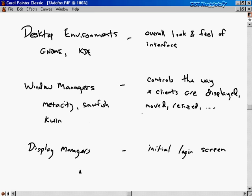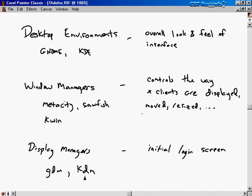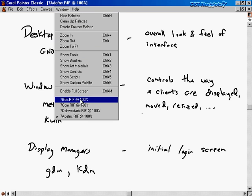Finally, there are display managers. The display manager is really like the initial login screen — when you see that graphical login screen where you type your username and password, and then it starts up an X Window session. That thing you're typing your username and password into is called the display manager. The two most popular display managers are GDM, the GNOME Display Manager, and KDM, the K Display Manager. By default, GDM starts a GNOME desktop environment and KDM starts a KDE desktop environment, but you can change that — you can have GDM start up KDE.